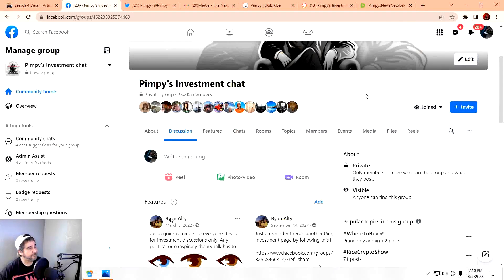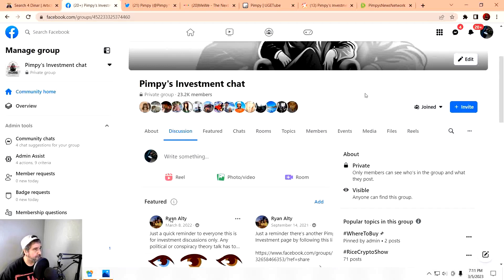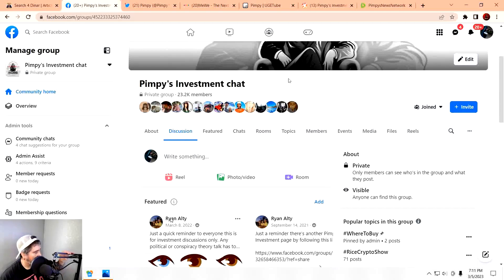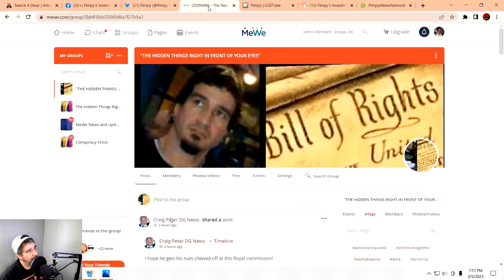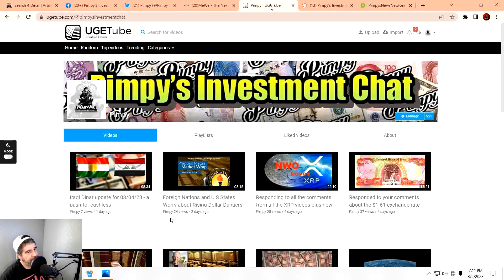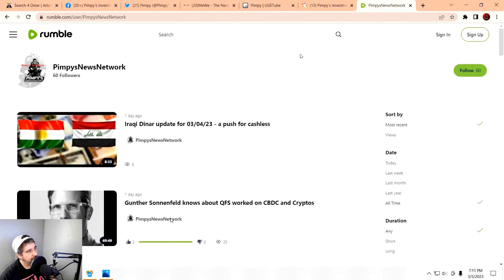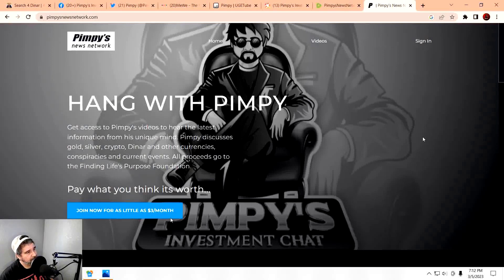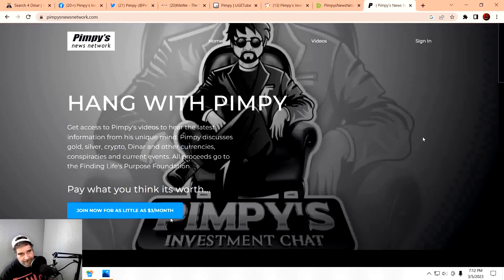You can find me on other social media platforms like Facebook. I do have my own group called Pimpy's Investment Chat. We talk about gold, silver, cryptocurrency, as well as foreign currency investments, and any other investments you wish to talk about. Come on over. It's free to join. Just follow the link down below in the description. I can be found on Twitter, MeWe, YouTube, Odyssey, and now Rumble. Yes, that's right. I finally got a Rumble. And in addition to that, you can find me over at Pimpy's News Network. If I should ever get kicked off YouTube, you can find me on any other one of these platforms. So come join me. It's free to do so. The links for all these locations are down below in the description.